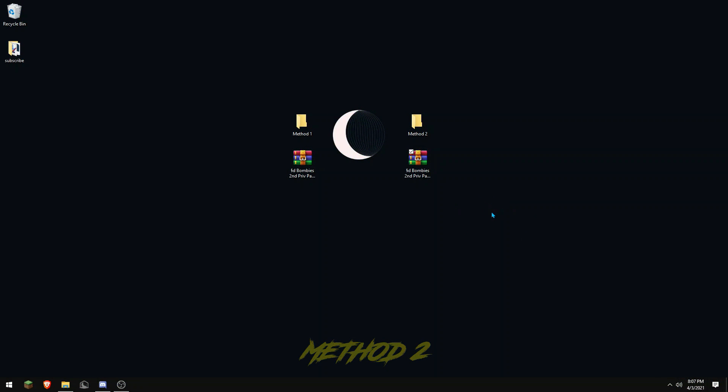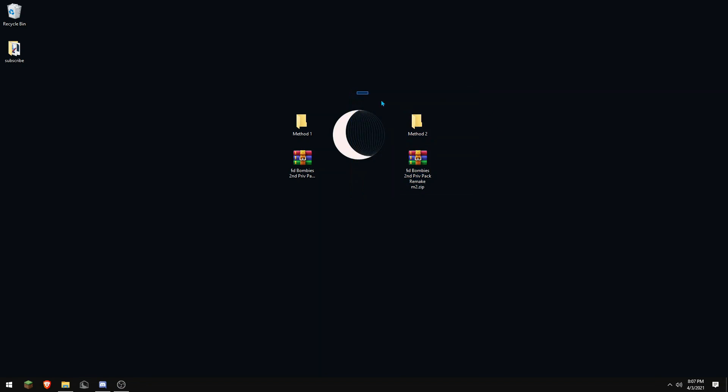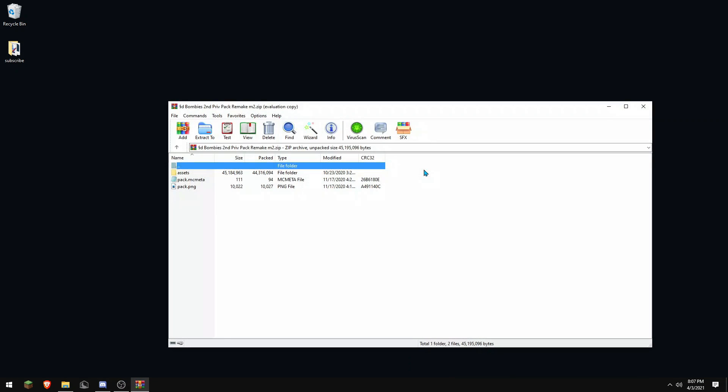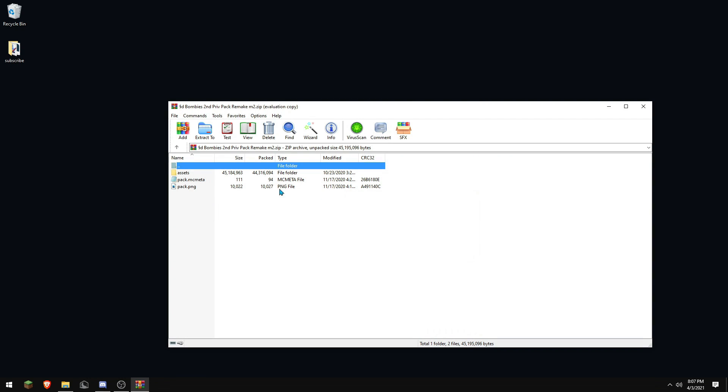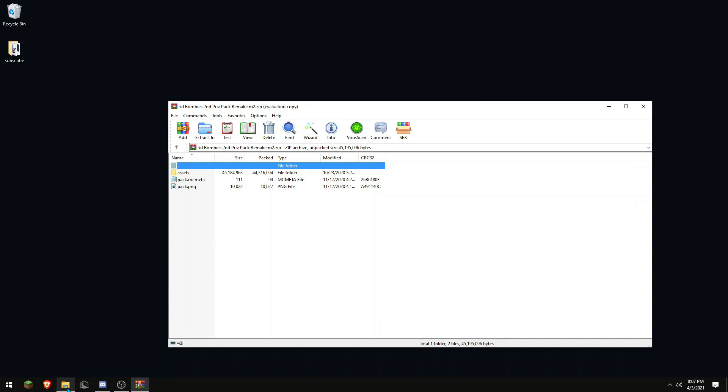First, open the texture pack that is not showing up in game. Then, if there are three files in that folder, you want to open up your resource packs folder and make a file named after the name of the pack.